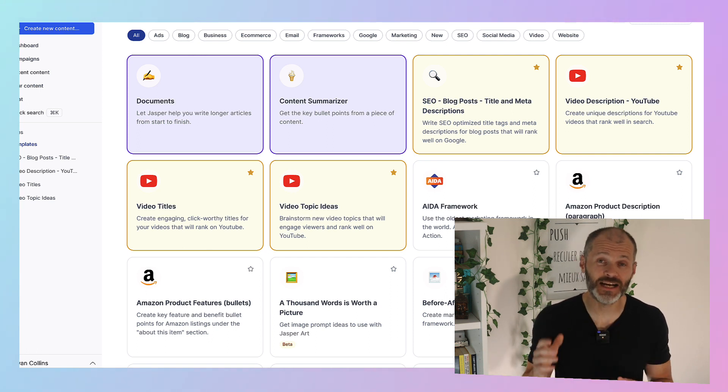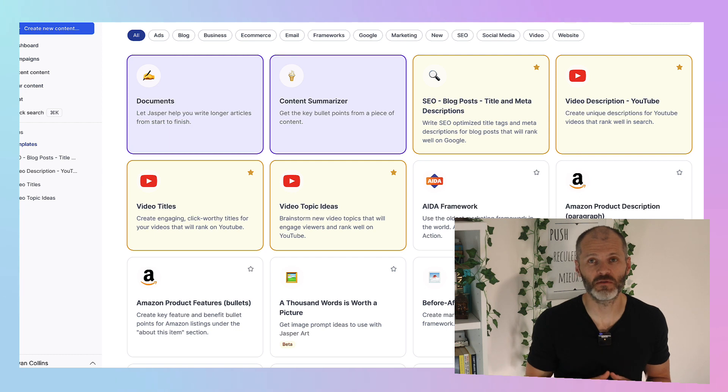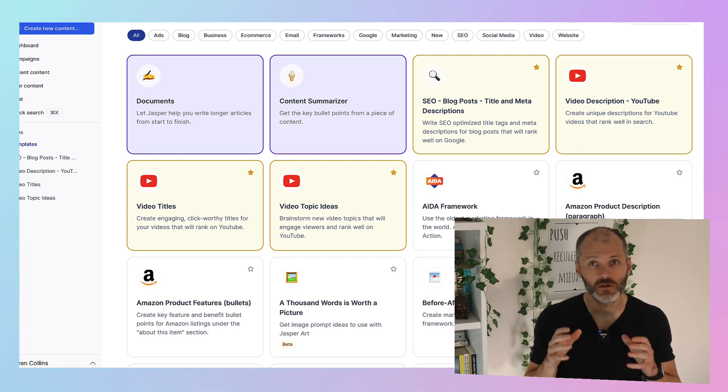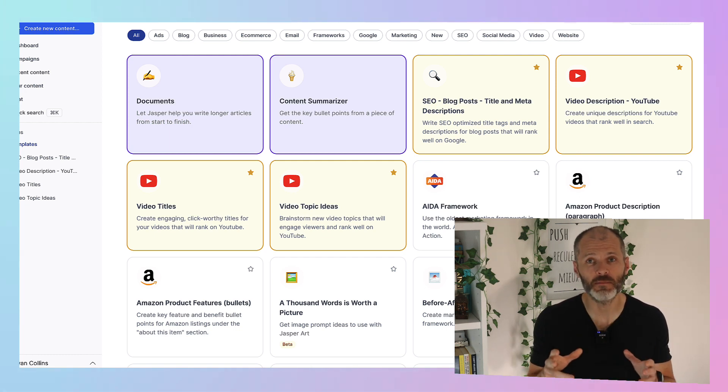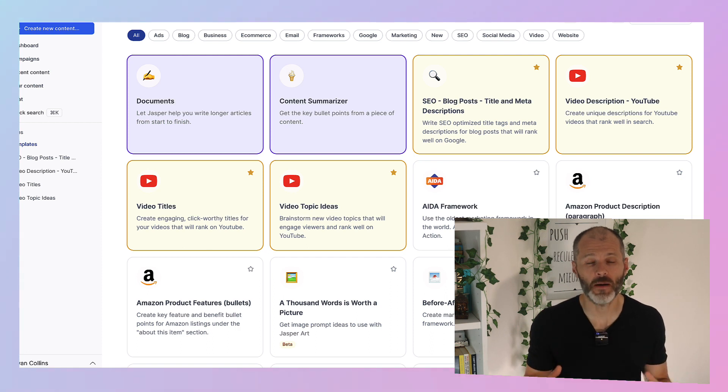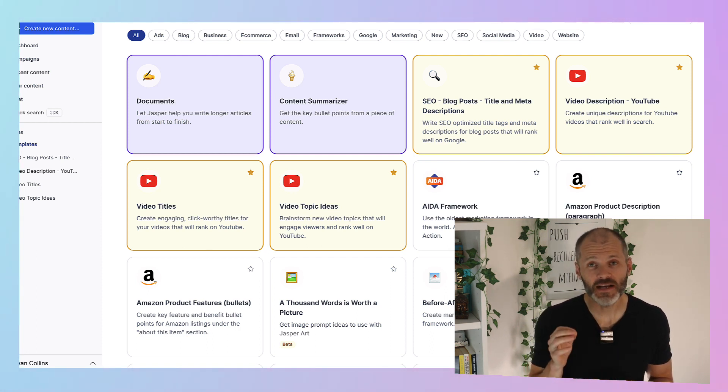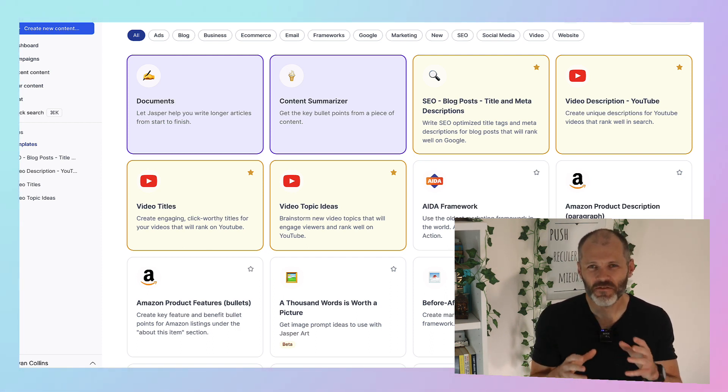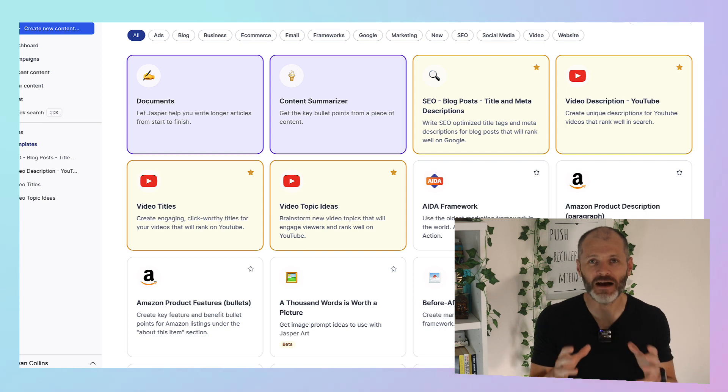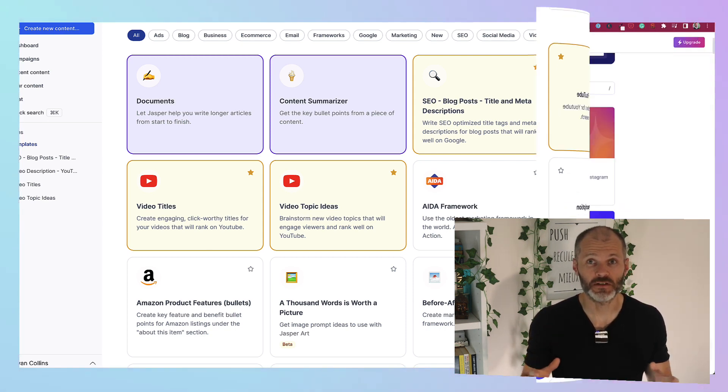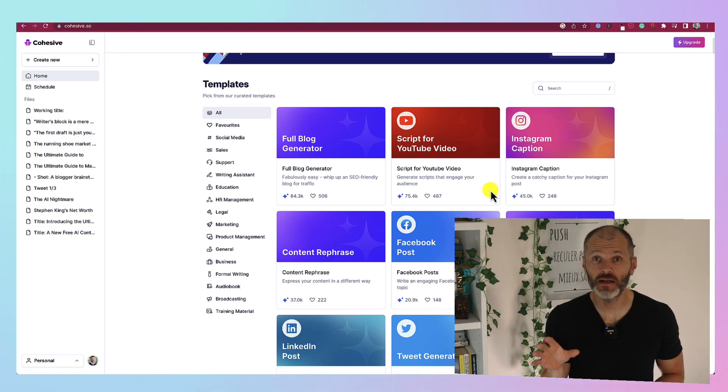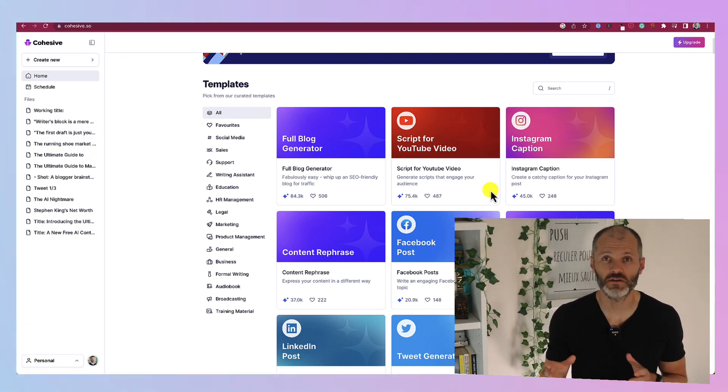Now to be honest Jasper is a good bit more expensive than the premium version of ChatGPT. So it's probably more suitable if you're earning money from content or from copywriting already. But it is a really useful tool if you're unsure about how to use ChatGPT to write copy or content that converts.